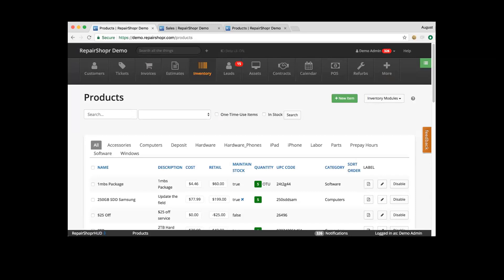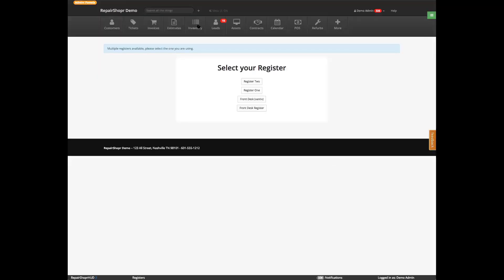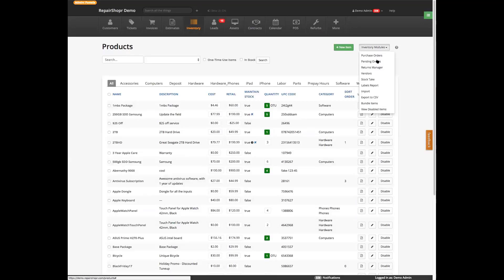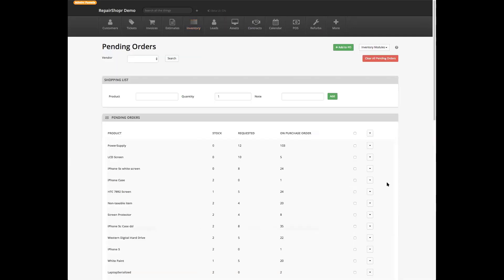Pamela, do you want to jump into the pending orders feature? Sure, absolutely. So pending orders — in your inventory modules, you have a link to pending orders.